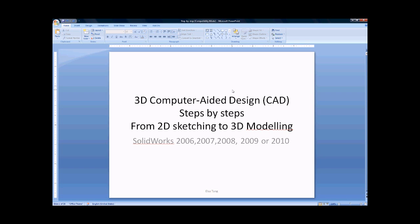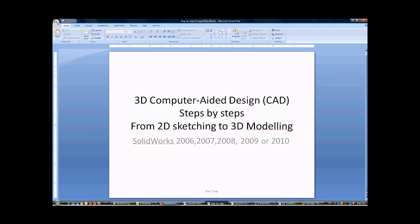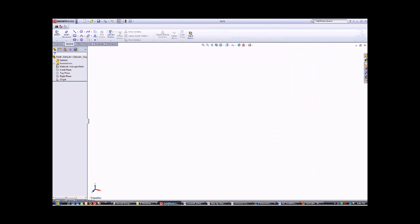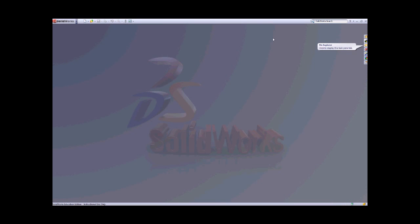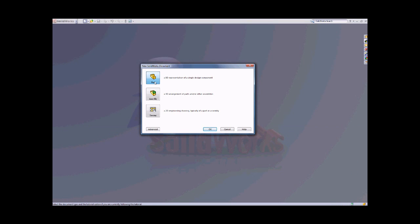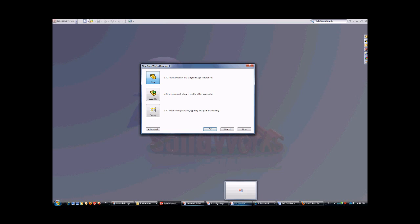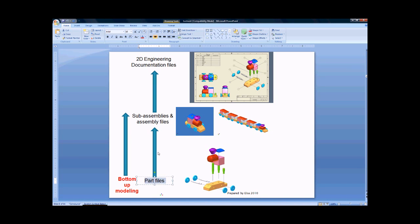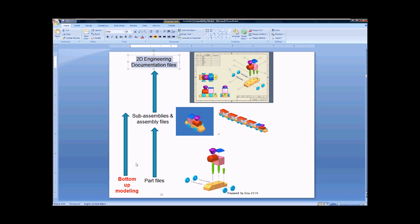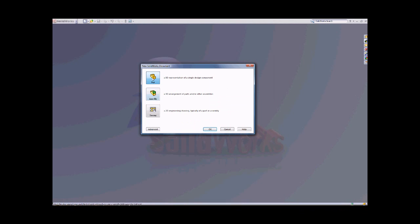When you want to build 3D solid models, you need to start from a 2D sketch. So please look at the demonstration. When you want to start your 3D objects, you need to start from a 2D sketch first. We will start from the part file first. When you see the bottom-up modeling, we have the part file, assembly file, and 2D engineering drawing files. That is the bottom-up modeling. The part file requires us to start from a 2D sketch to build up your 3D models.